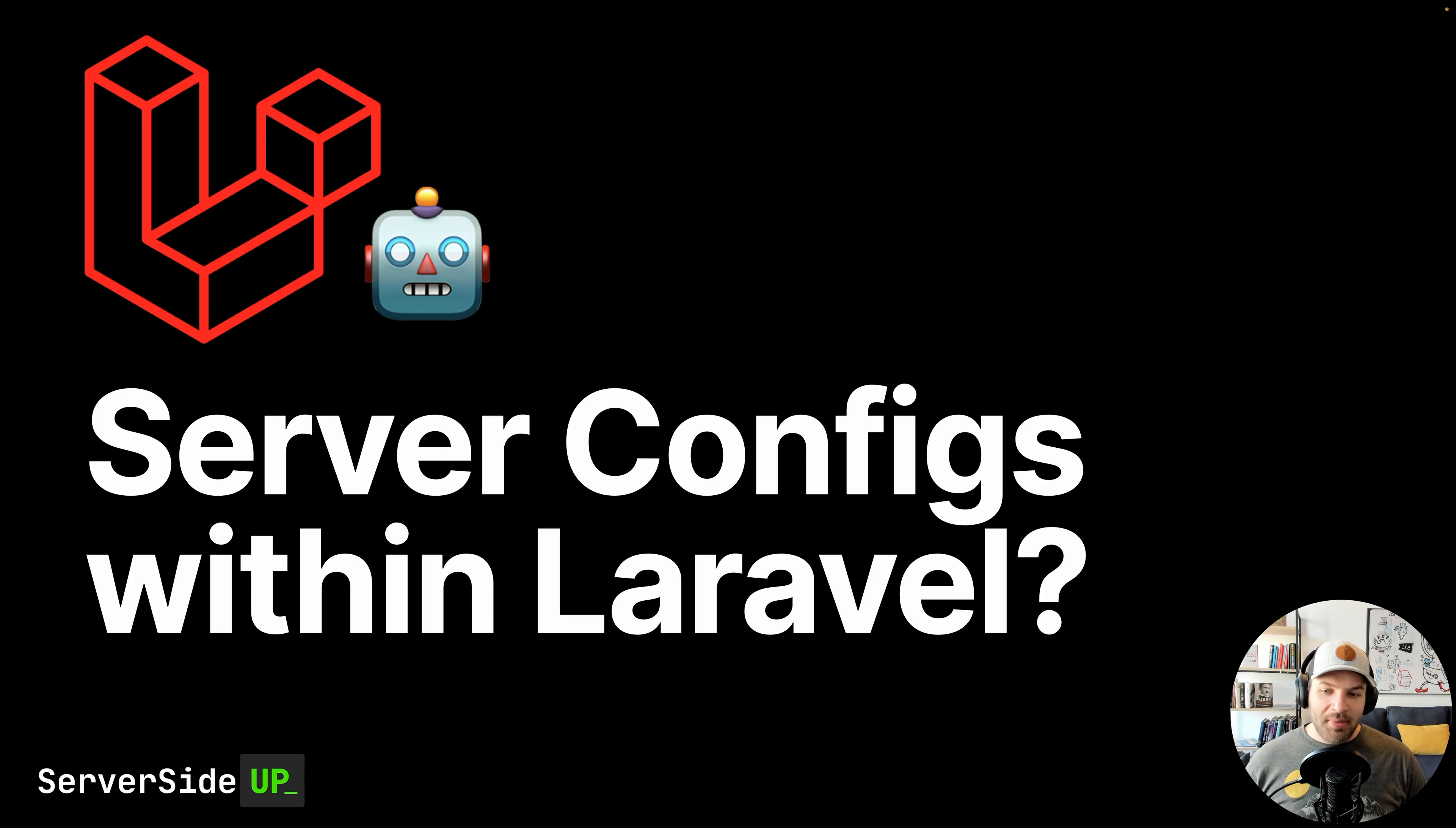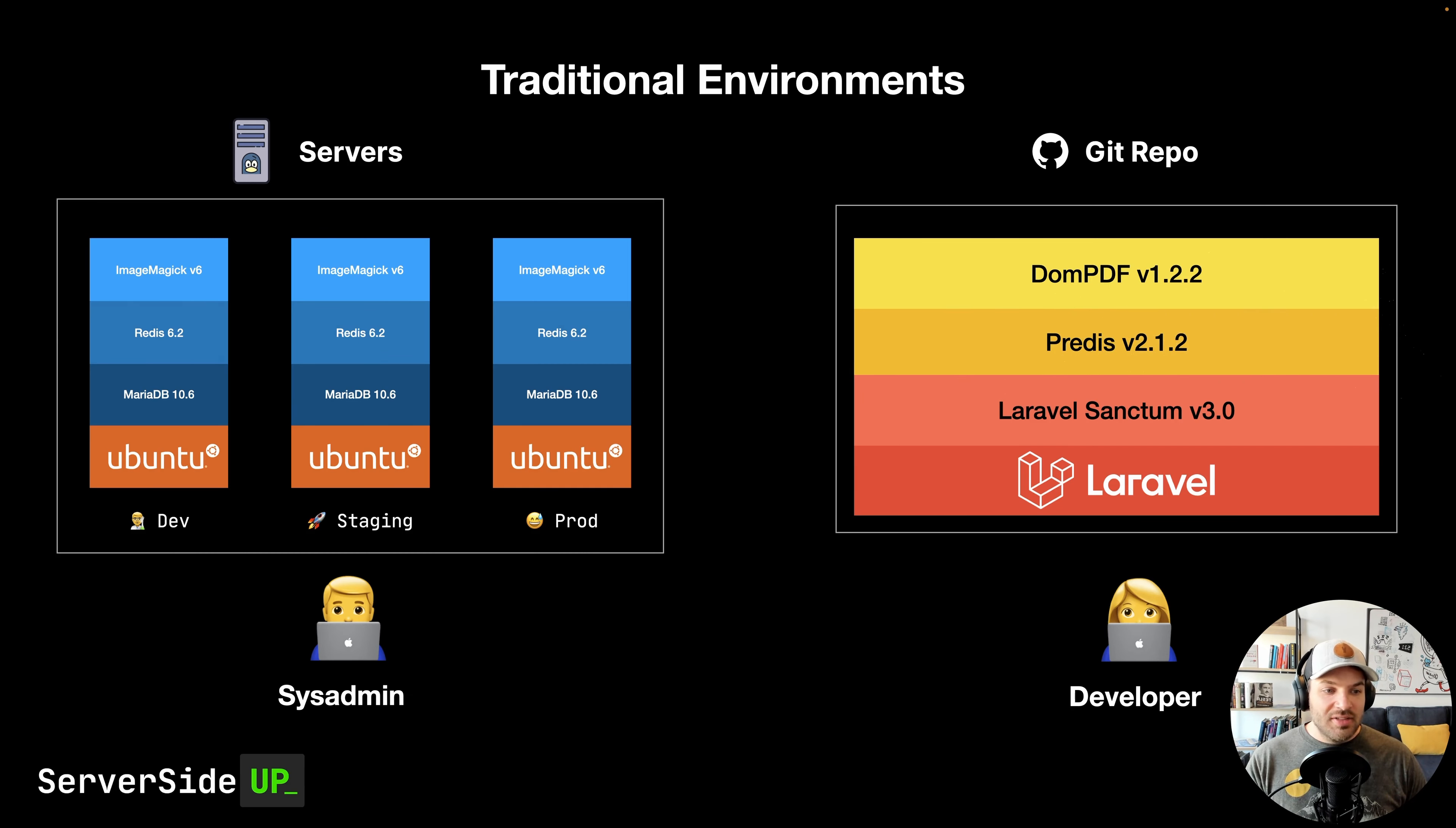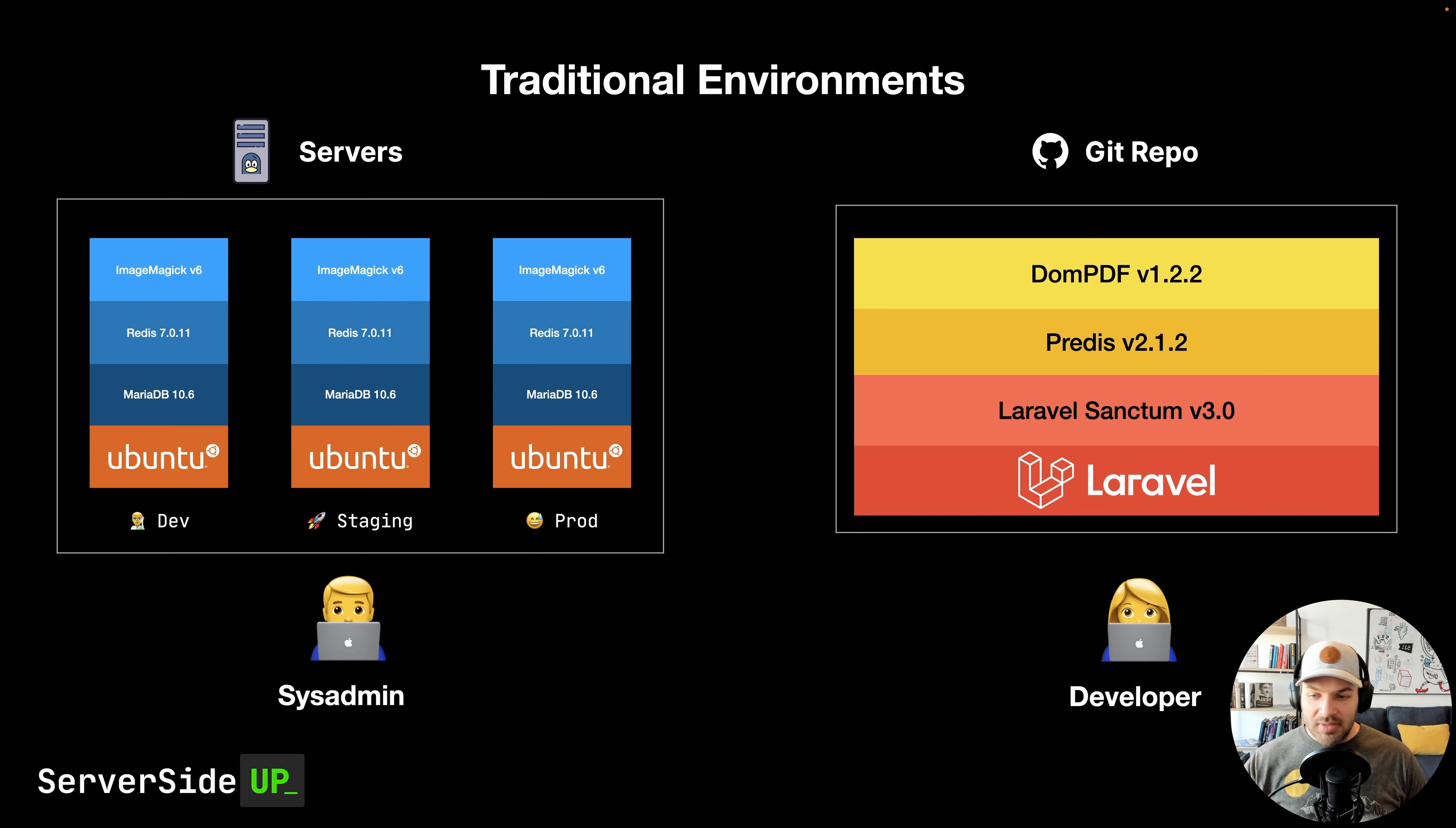Hey, so today we're going to talk about should we put server configs within Laravel? Many of you are probably thinking what the heck. We're so used to when a developer needs to upgrade a version of Redis or Predis that we need to go to the sysadmin and manually update all three different environments.